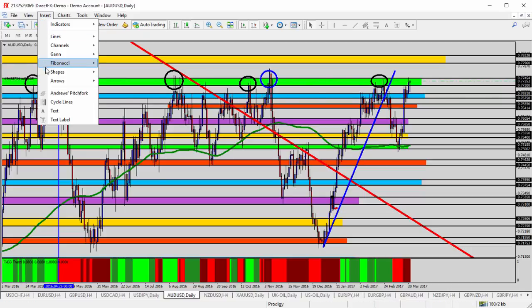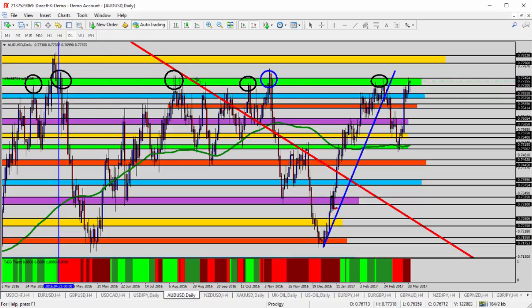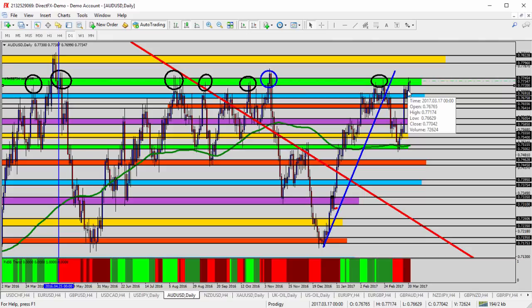I could even add an additional circle to show just another instance where the market came up into this area — there's another black circle — so you can see all along there. The reason I pointed this out is that's where we are right now. The market is testing the 7720 to 7745 level — that's the green shaded area we're testing into now. The historic probability here is that we could find resistance and reversal, as that's what's happened for the past year.